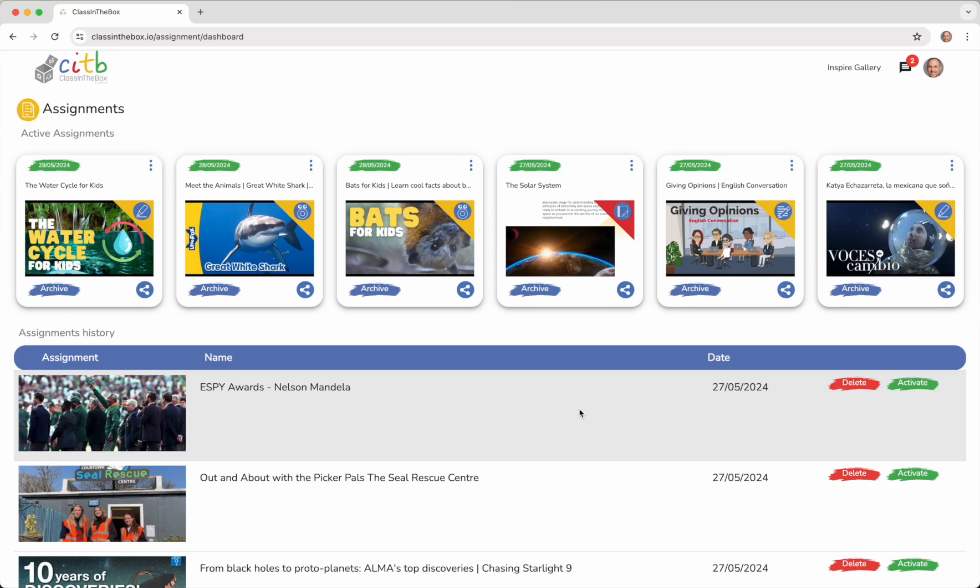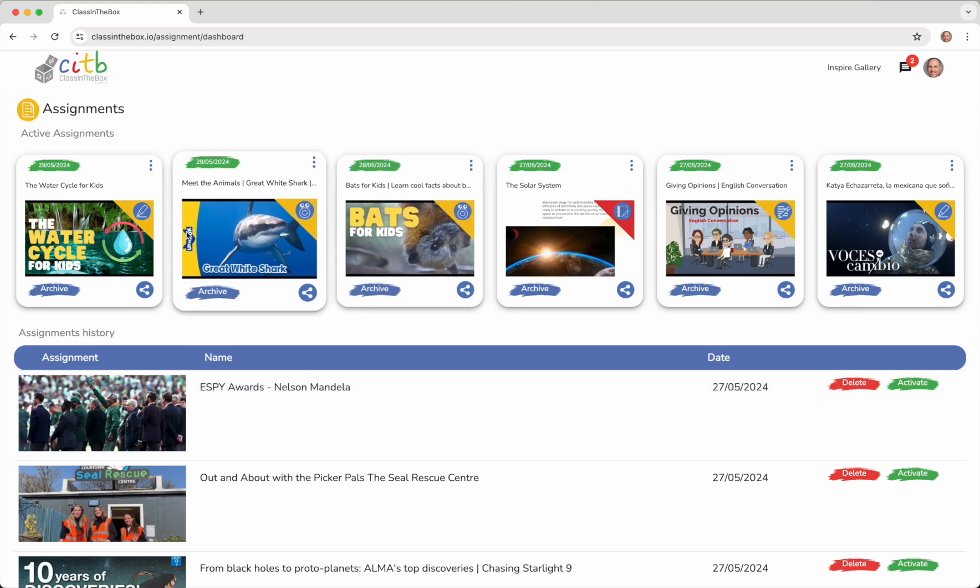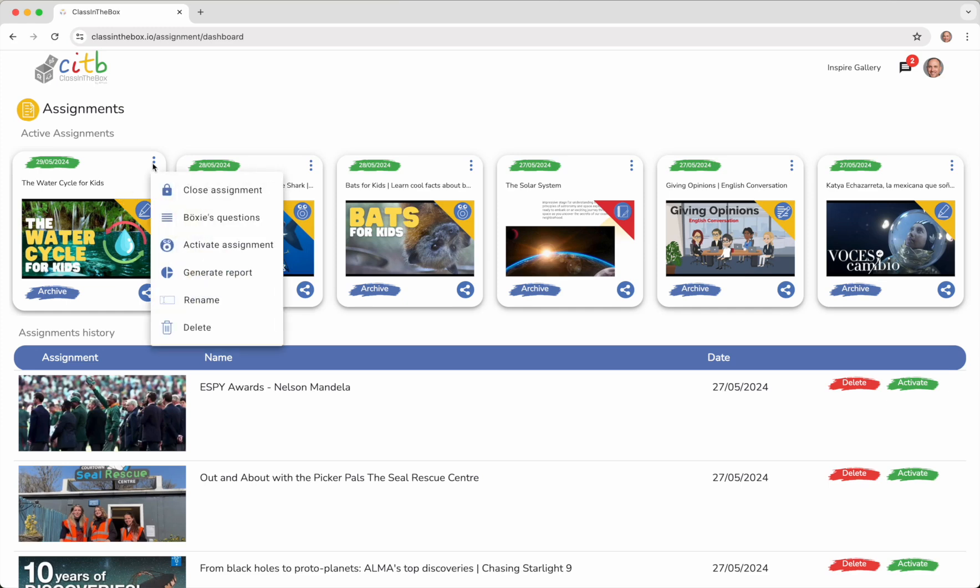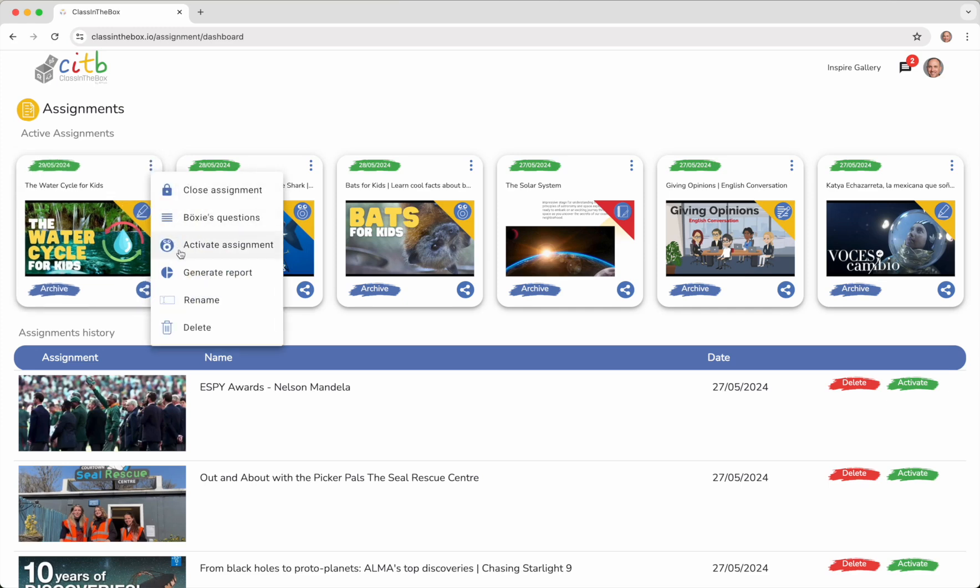In the case of auto-graded assignments, it is necessary to select the questions we want the students to answer beforehand. To do this, go to the Assignment menu.